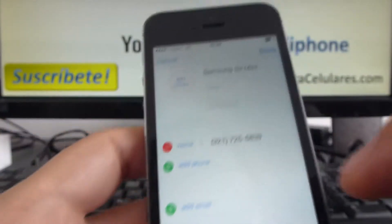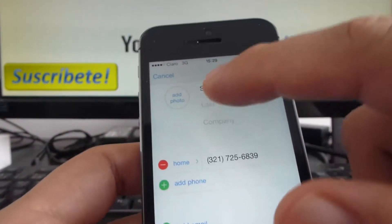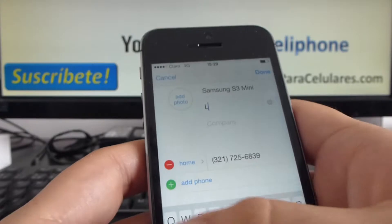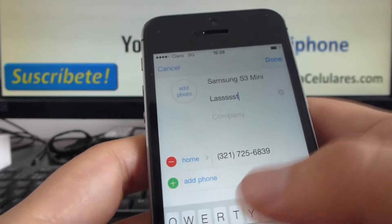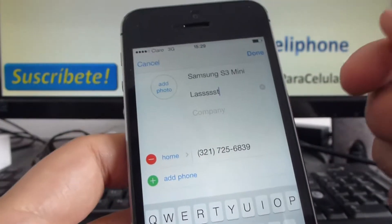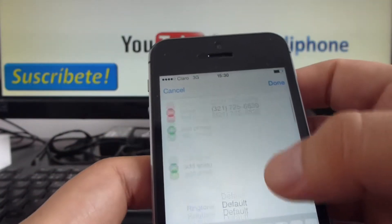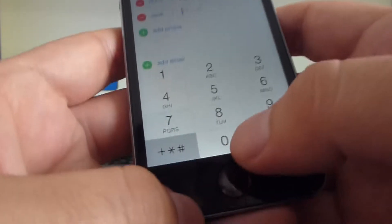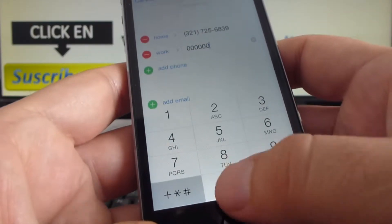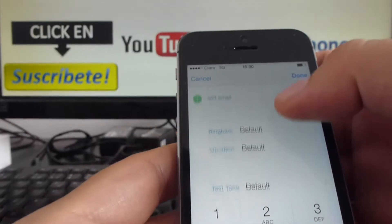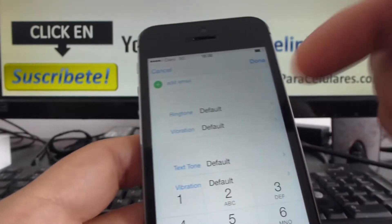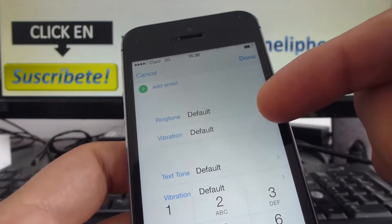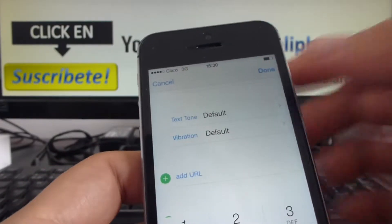Here you simply go up here and select Edit. That way you could add more info or a last name. You could also add another phone number. You could change the ringtone, change the vibration, or set it to ignore.